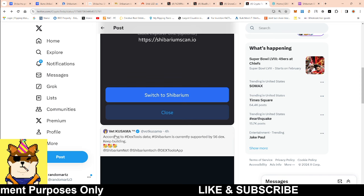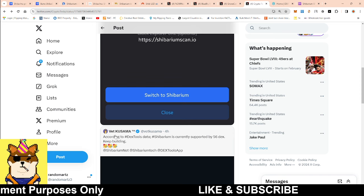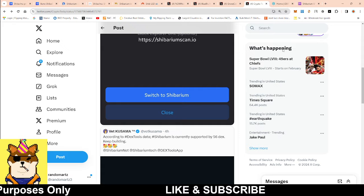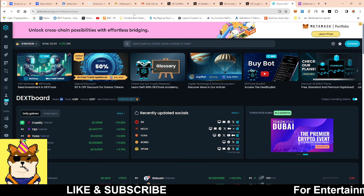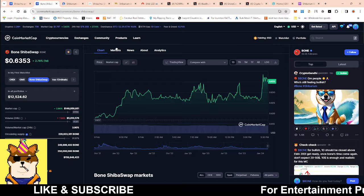Just to be able to see, Vet Kusama posted this about 56 DEXs according to DEX tools. And I did confirm it. There you have it right here. 56. I don't know what the 56 consists of. I don't think they're all decentralized exchanges. I think some of them may be wallets or it could just be the fact that, I really don't know.